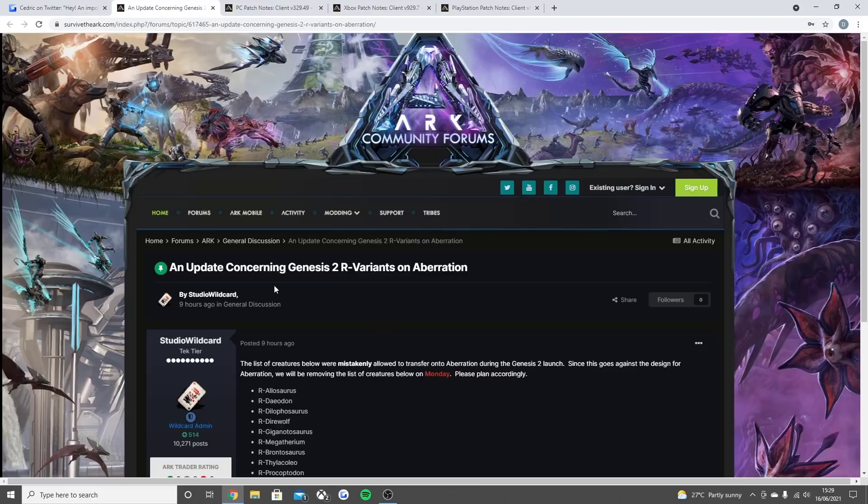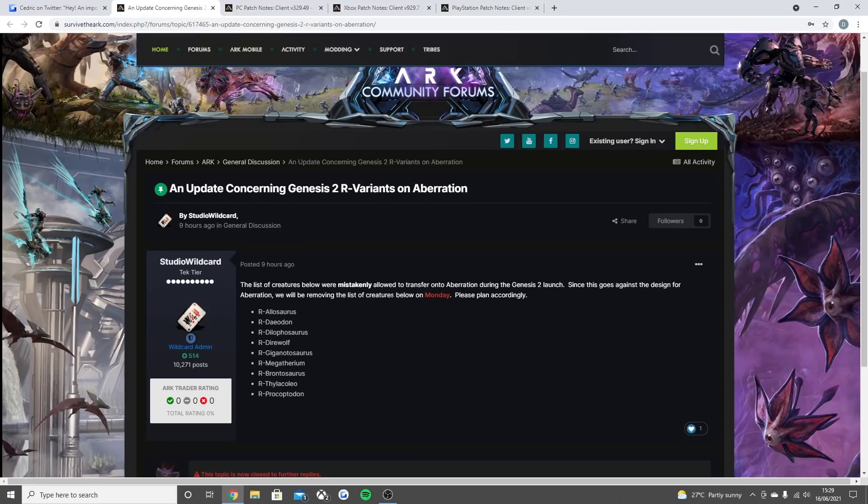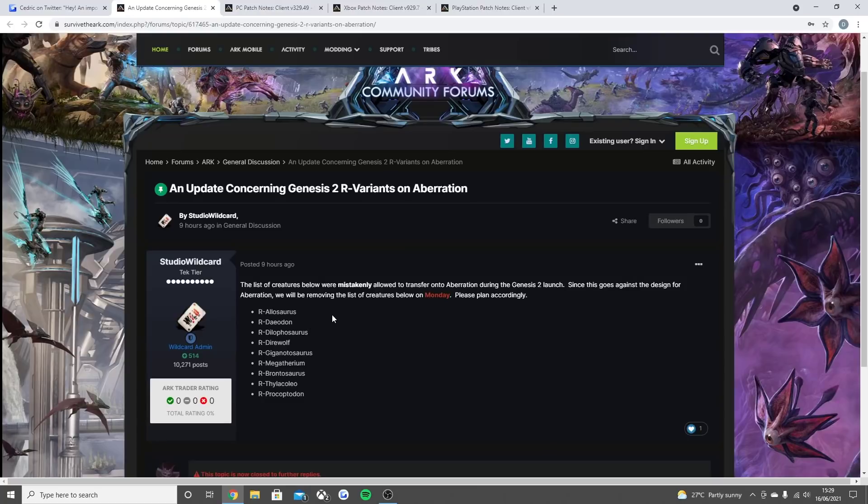An update concerning Gen 2 R variants on Aberration. The list of creatures below were mistakenly allowed to transfer onto Aberration during the Gen 2 launch. Since this goes against the design for Aberration, we'll be removing the list of creatures below on Monday. Please plan accordingly.